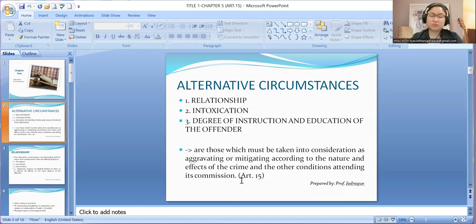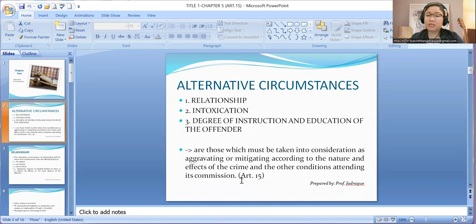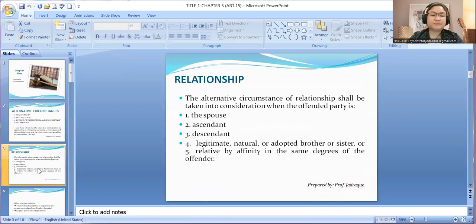If relationship is considered to be mitigating, its effect is to impose the penalty of the accused in the minimum period. While if it would be aggravating, then the penalty of the accused would be imposed in its maximum period. So let's take them up one by one.